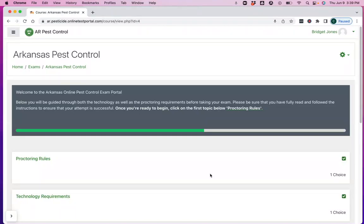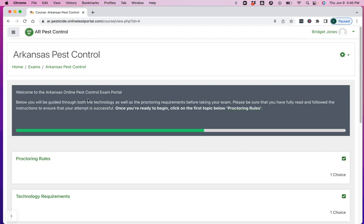In this video, I'm going to show you how to access your Arkansas pesticide or pest control exam online. Once you've signed up and gotten your login credentials and actually log into Everglue's system, you're going to see a screen that looks substantially similar to this. In this video, I'll show you three things.